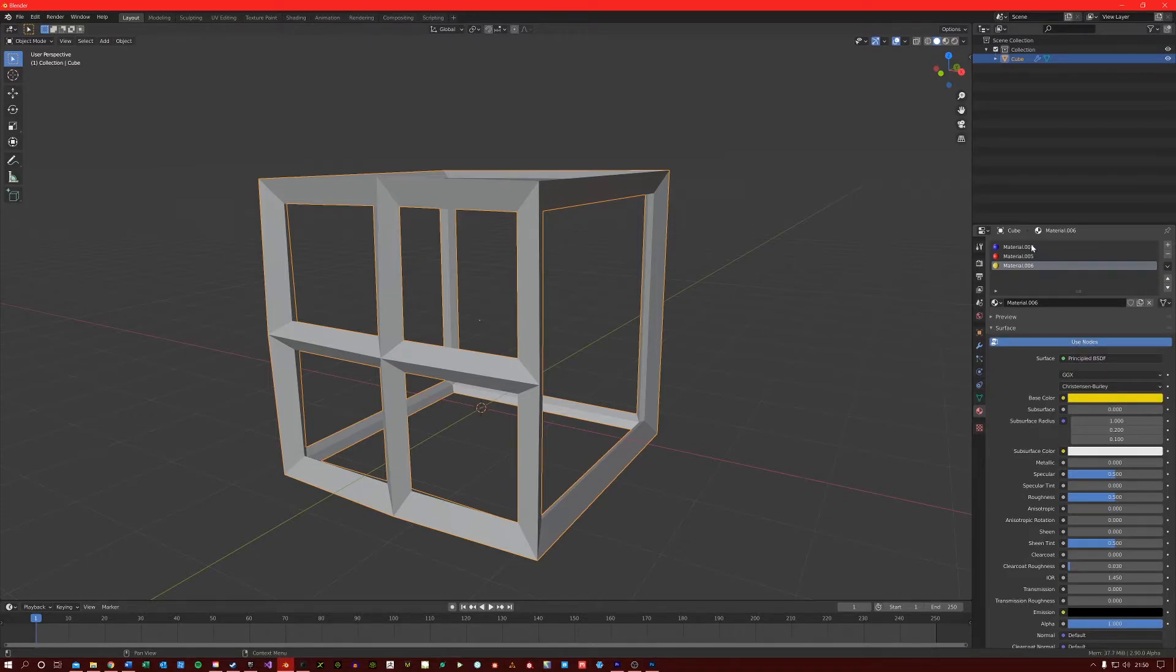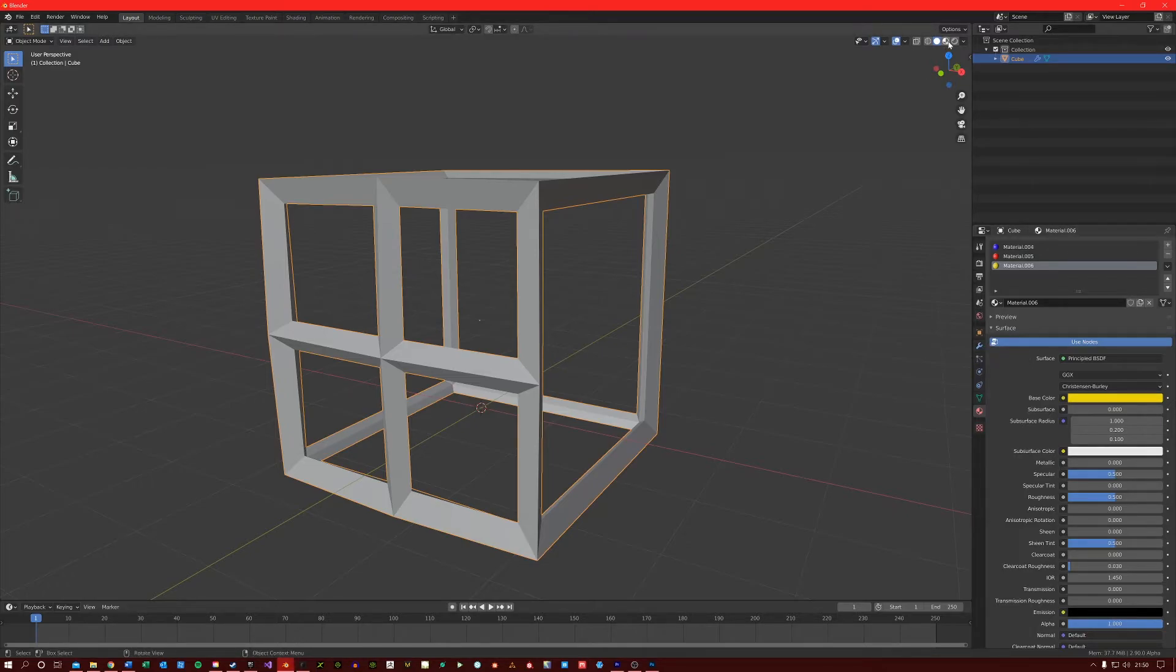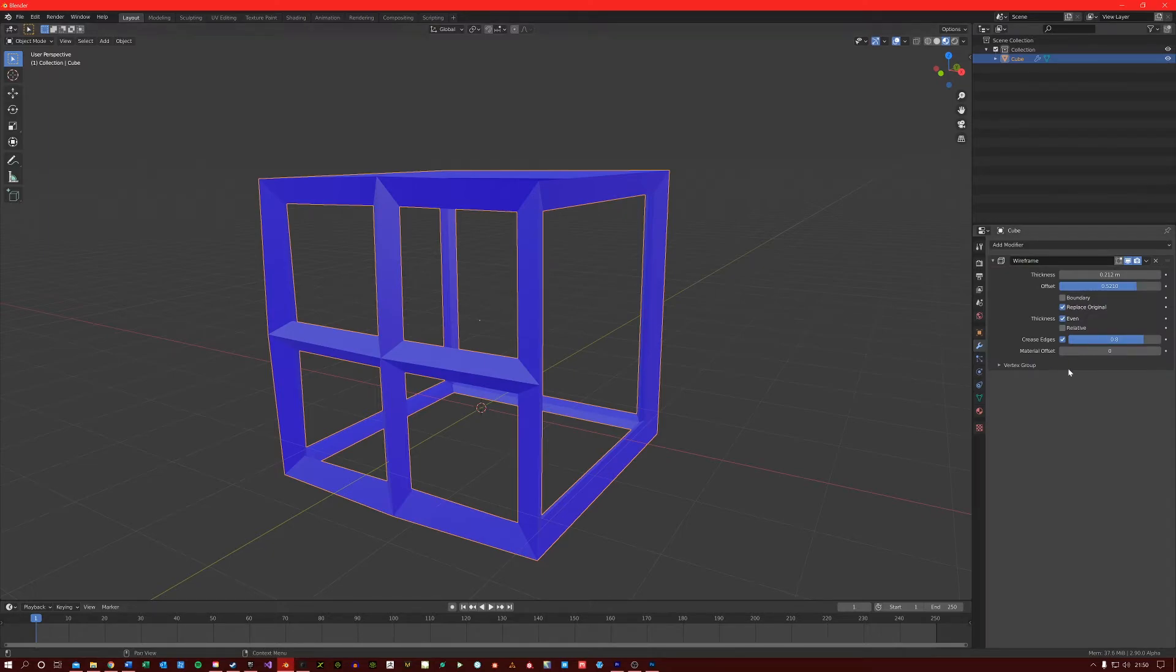Blender will read this as an index. This is zero, this is one, and this is two. If I now come to the modifier, I'll just turn on material preview first. So I come to the wireframe modifier. At the moment, it's set on zero.